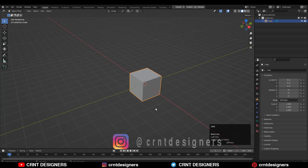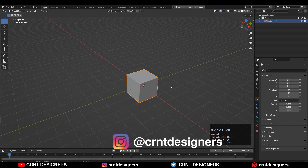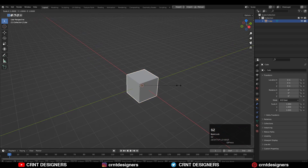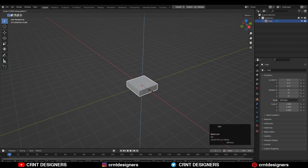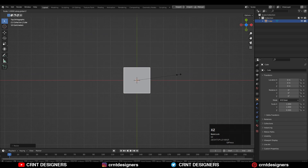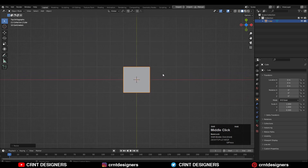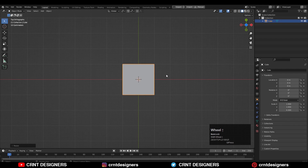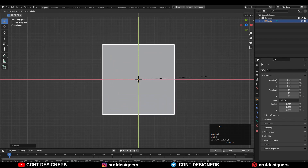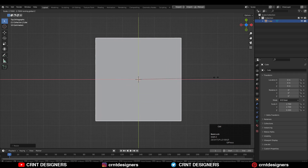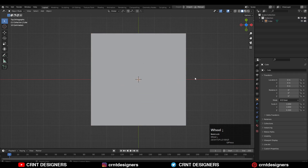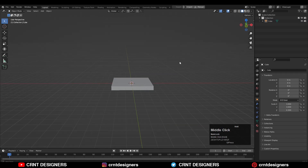Here we have the cube. You need to scale down this cube along the Z axis — S, Z — and scale it down. Then you need to scale this cube along the X and Y axis, so S and then Shift+Z, and scale it along the X and Y axis in this way.